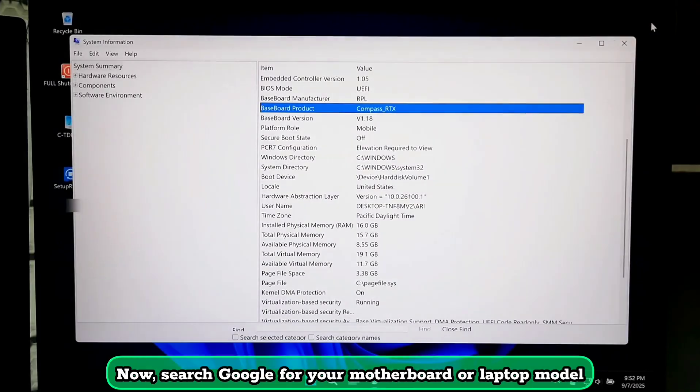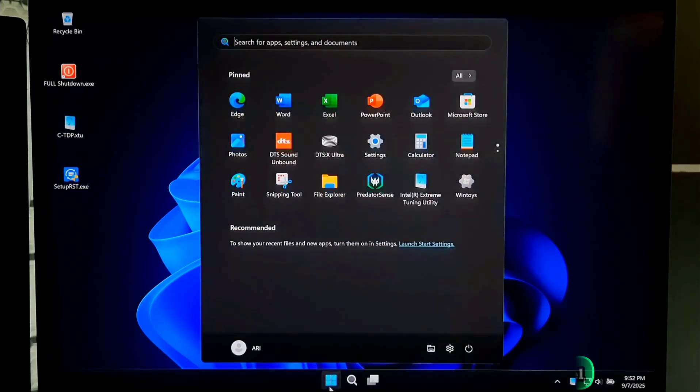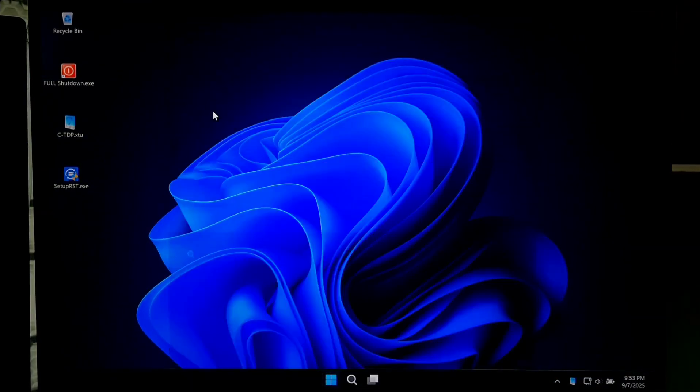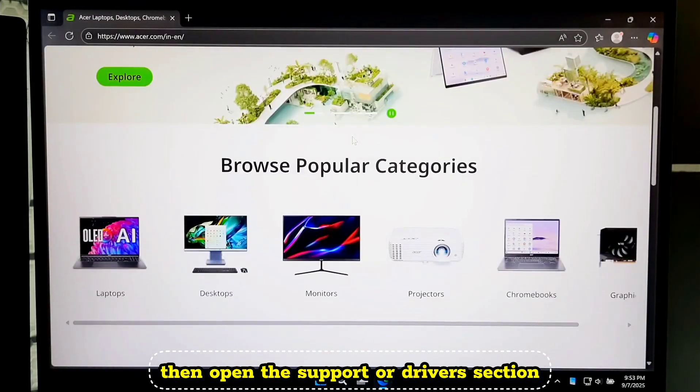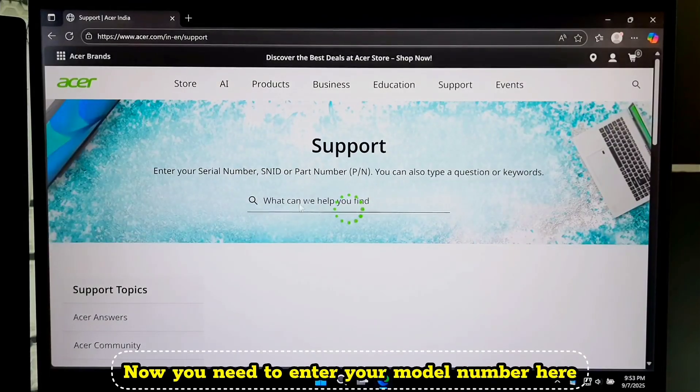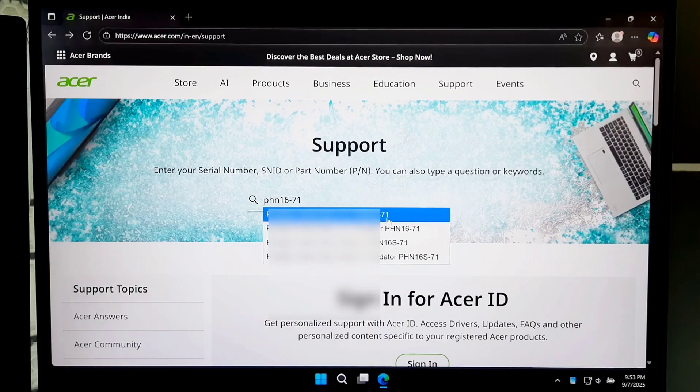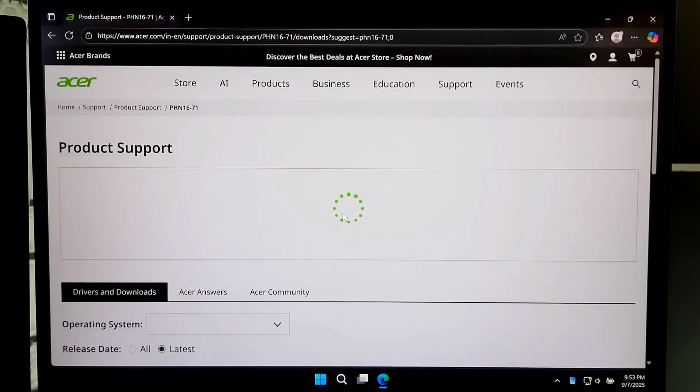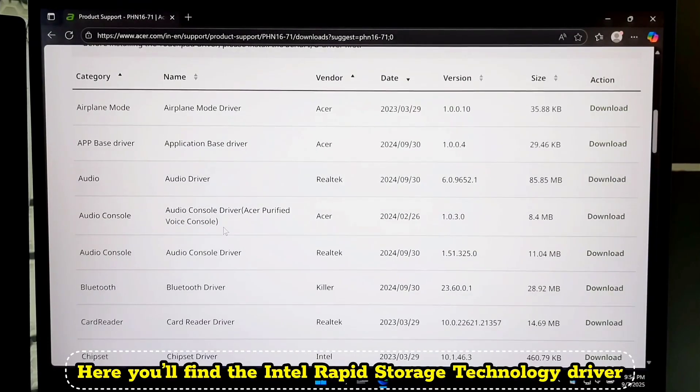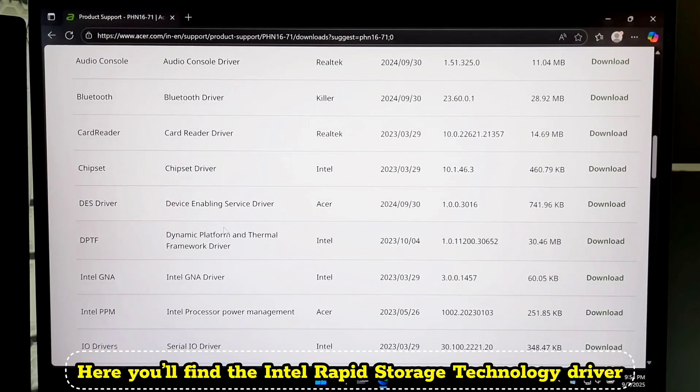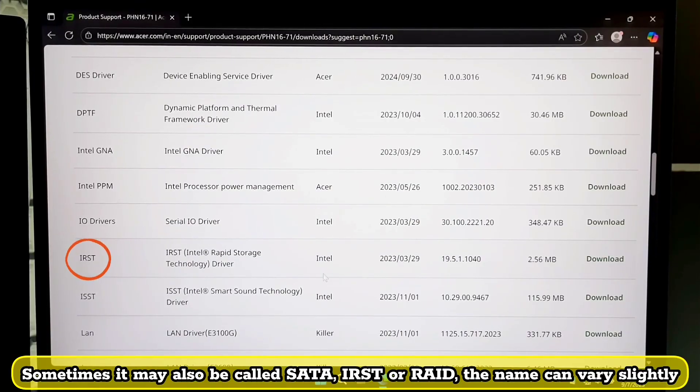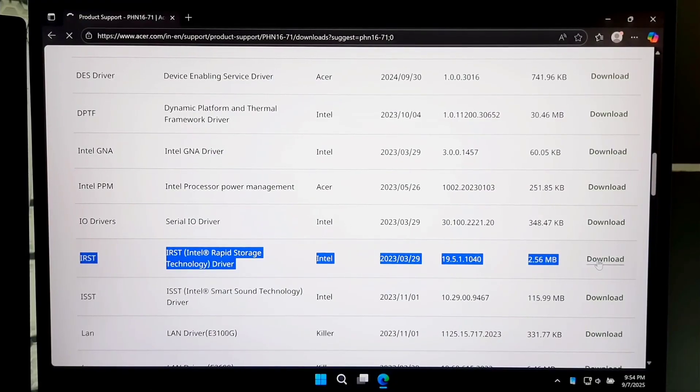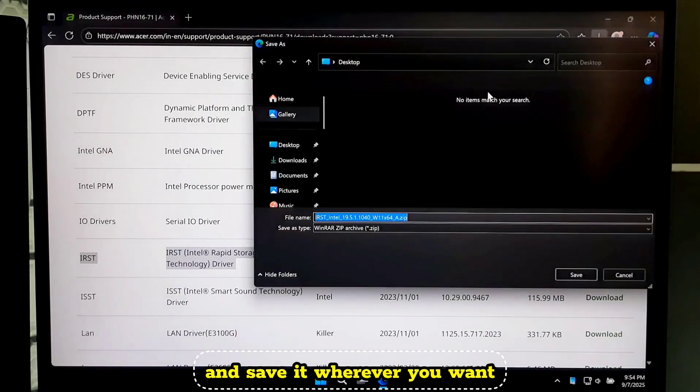Now search Google for your motherboard or laptop model. Now go to the official manufacturer's website. Then open the support or driver section. Now you need to enter your model number here. And look under Storage. Here you will find the Intel Rapid Storage Technology Driver. Sometimes it may also be called SATA, IRST, or RST. The name can vary slightly. Once you have found it, download the driver. And save it wherever you want.